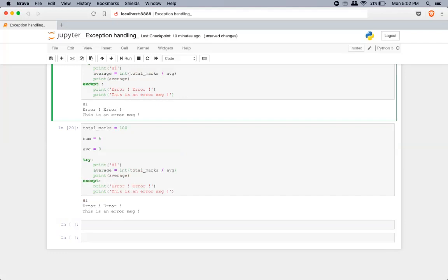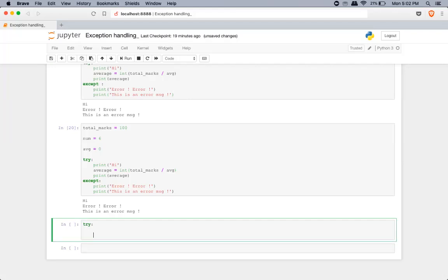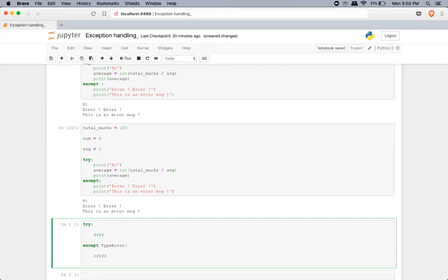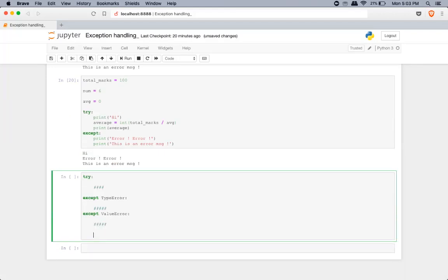When you have multiple exceptions to handle, one approach is to write multiple exceptions in a single except clause separated by commas. The other option is to write multiple except statements — for example, except TypeError with handling code, then except ValueError with separate handling code. You can keep writing multiple exception clauses as needed.